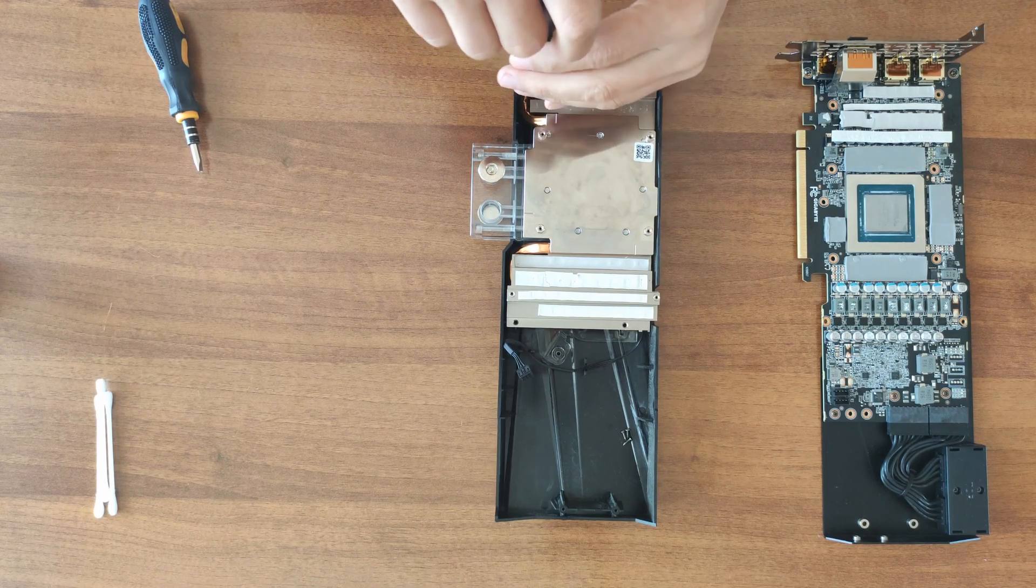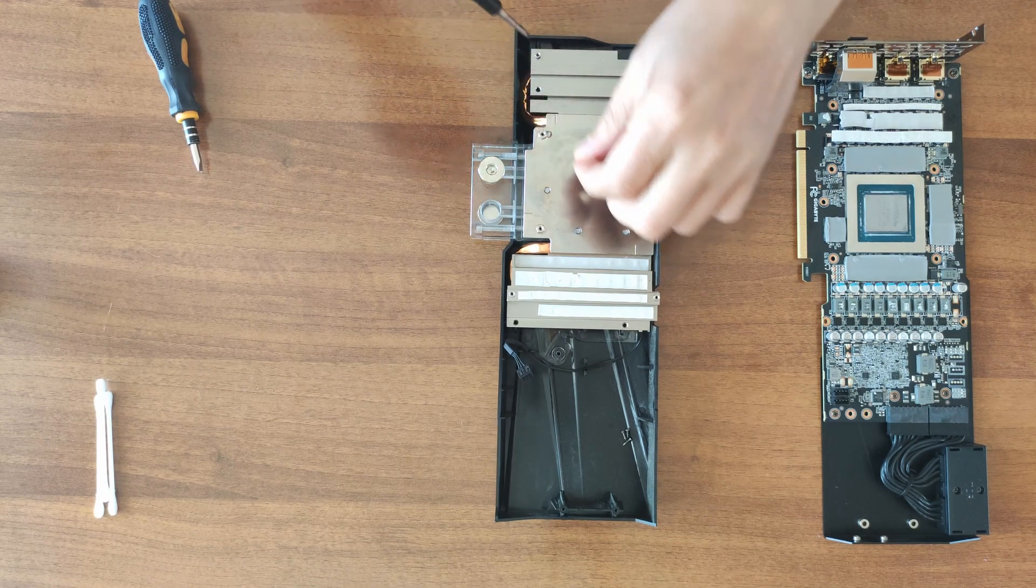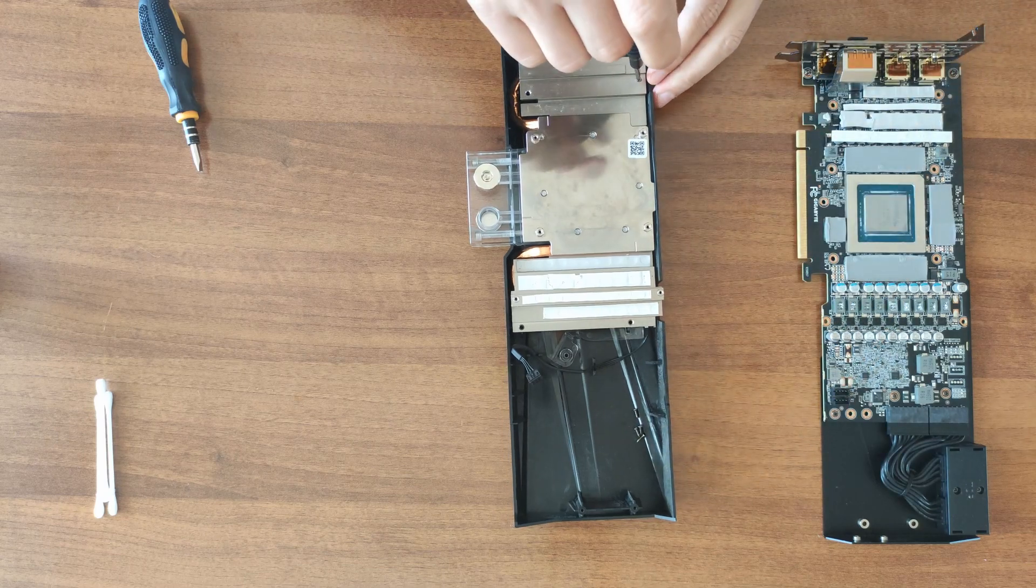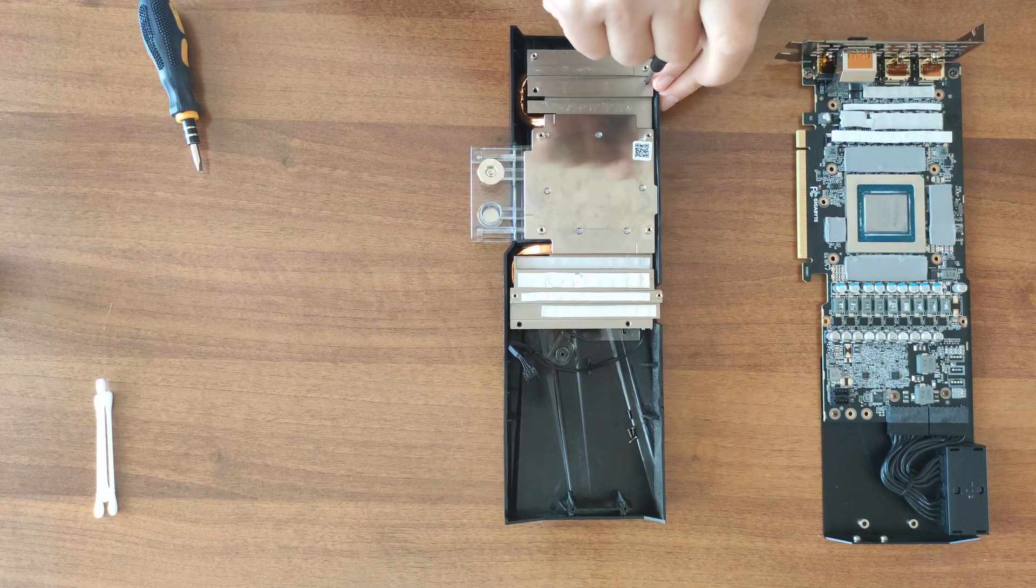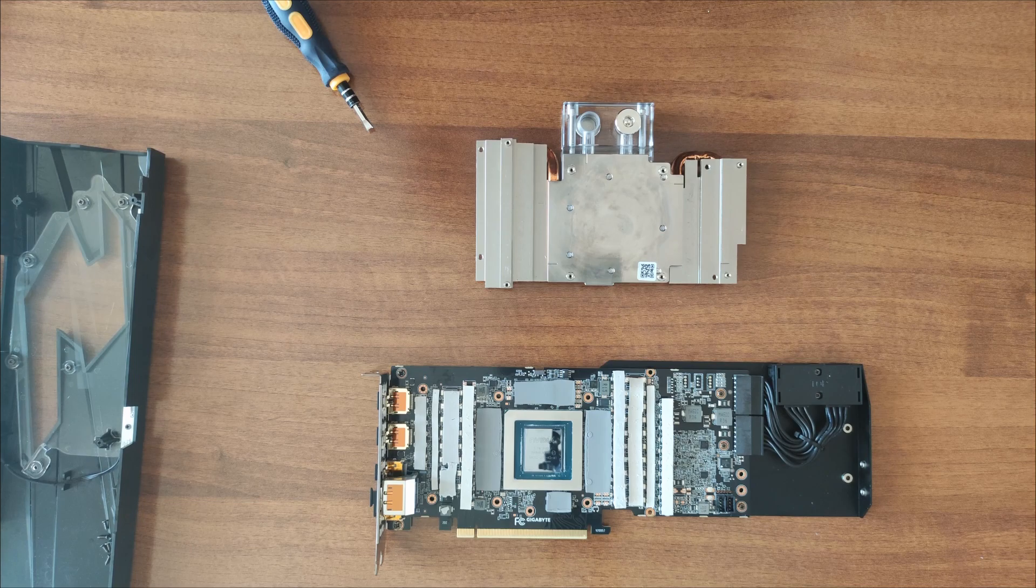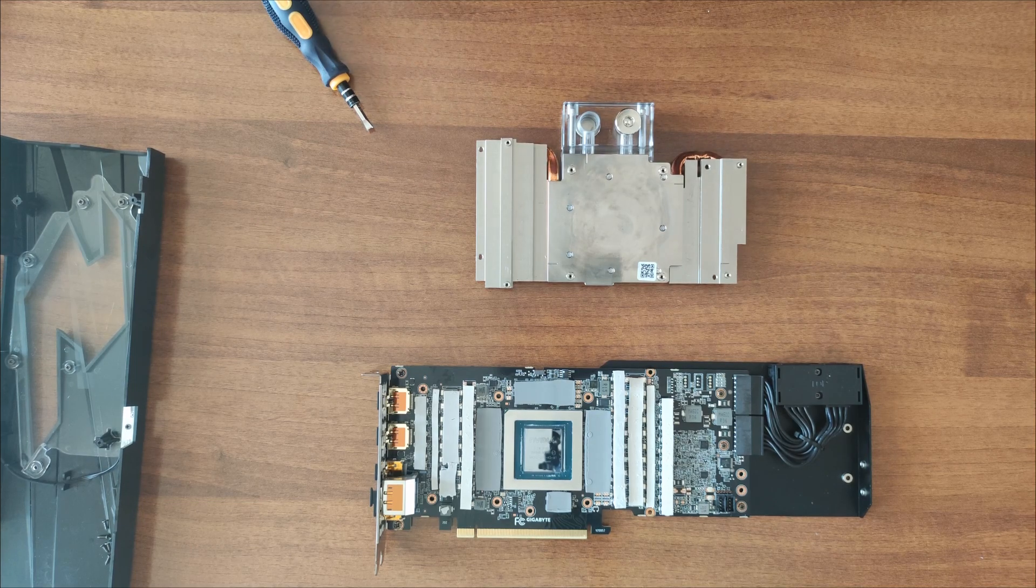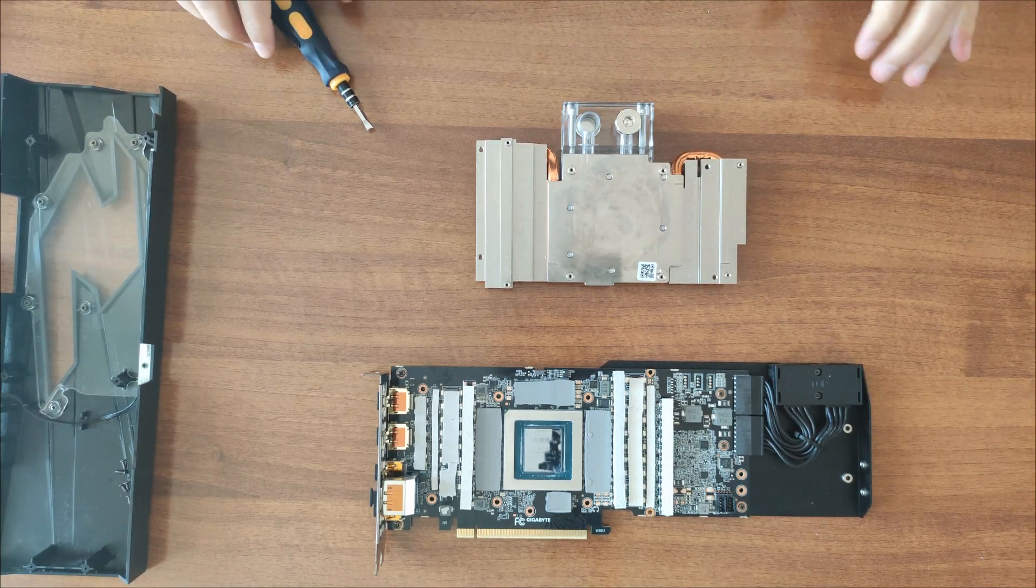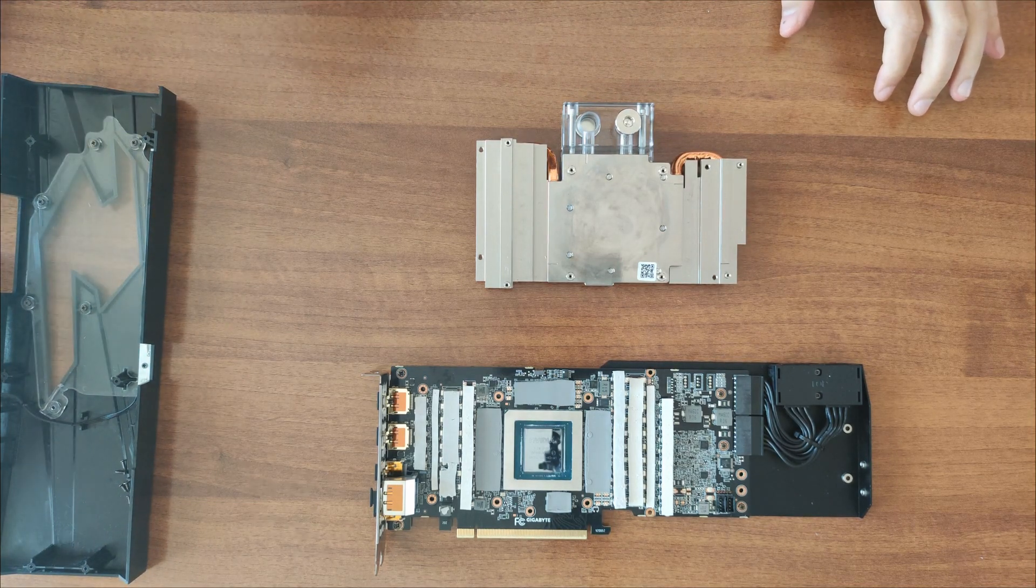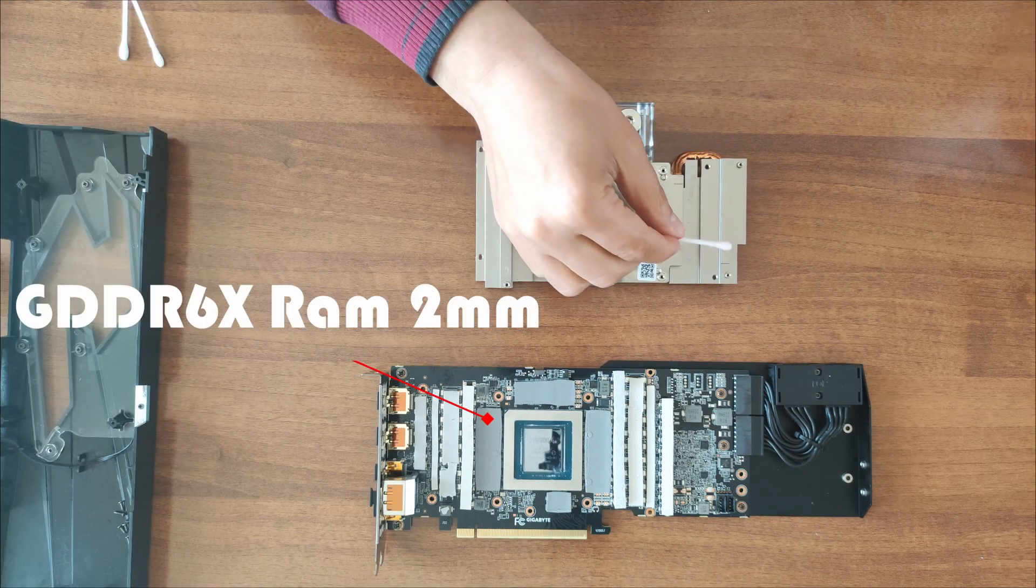My thermal pads in this particular GPU, the Gaming OC Water Edition revision one, had two millimeter thermal pads on the memory and one millimeter thermal pads on the other stuff, the MOSFETs and everything else.